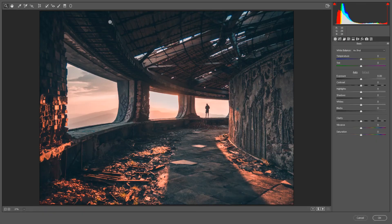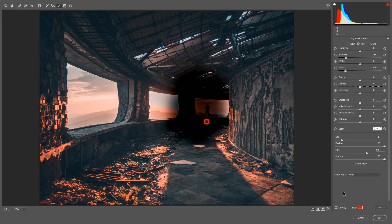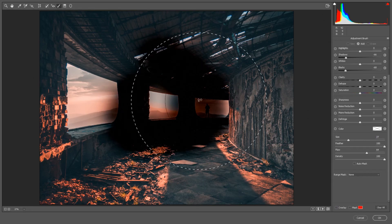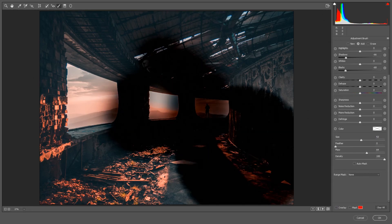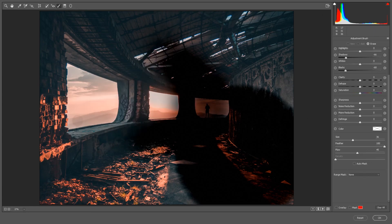The Brush tool works the same as the graduated and radial filters — wherever you paint, the effect is applied. You can toggle the overlay to show where you've painted. It also has the Range Mask. The difference is you have brush options: increase size by right-clicking and moving right or left, choose feathering from sharp to soft, and control the flow and density to set how strong or weak the effect is. To remove areas you've already painted, hold Alt — the brush switches to a negative mode and removes the effect wherever you paint.